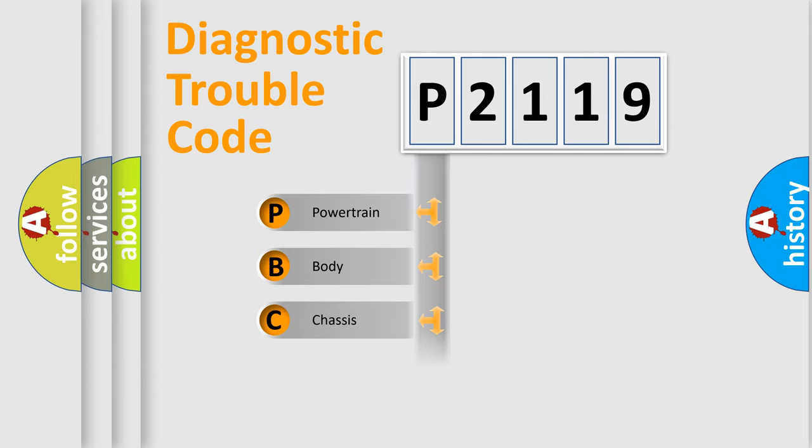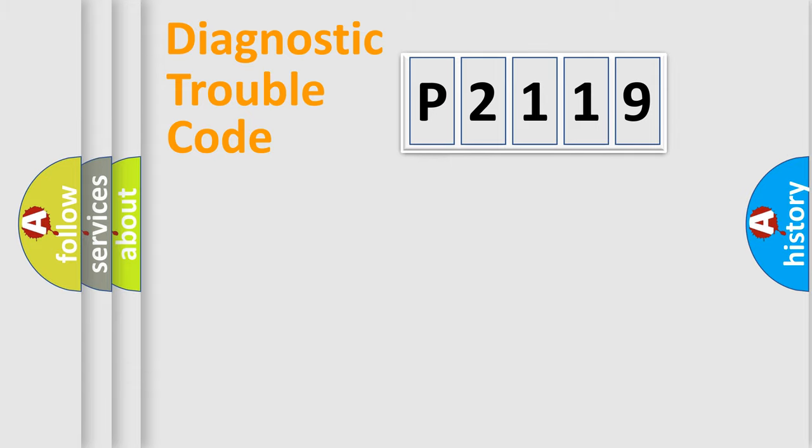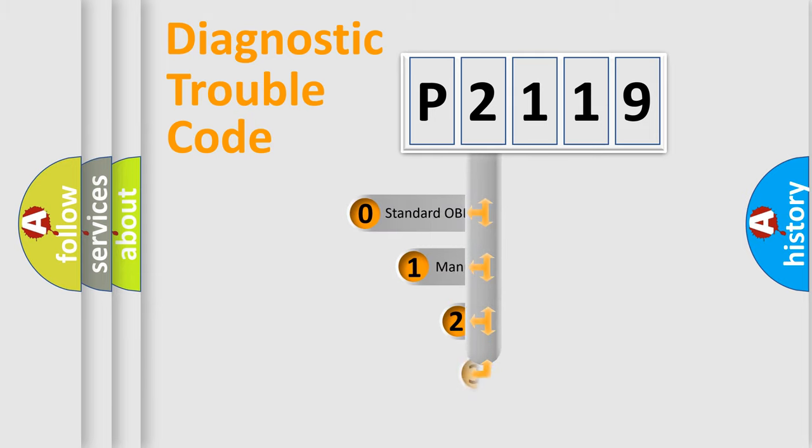Powertrain, Body, Chassis, Network. This distribution is defined in the first character code.